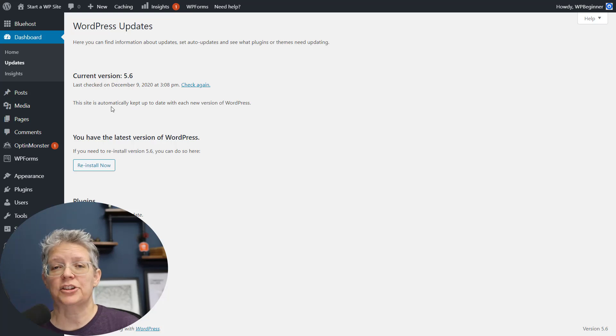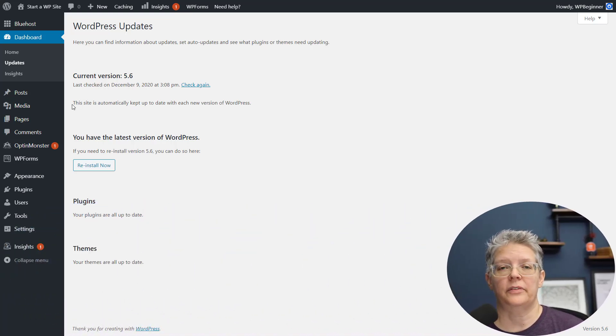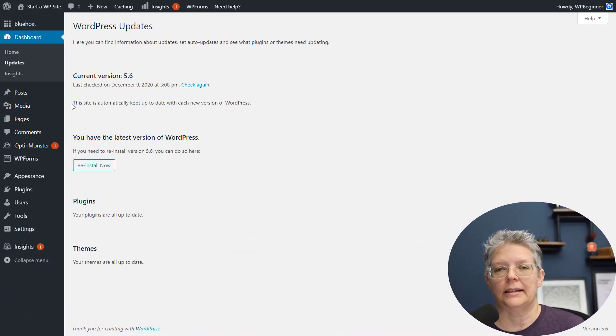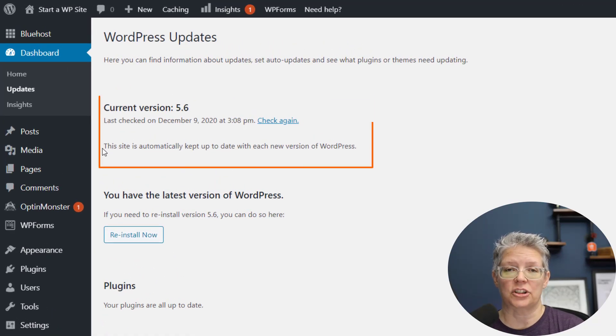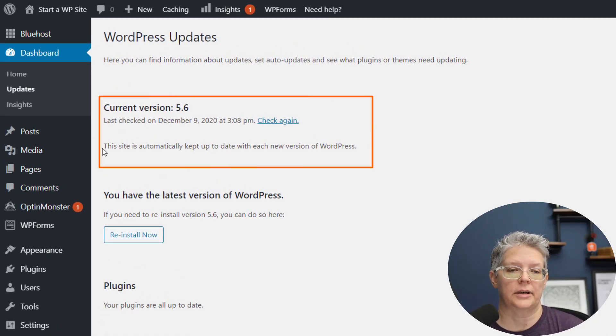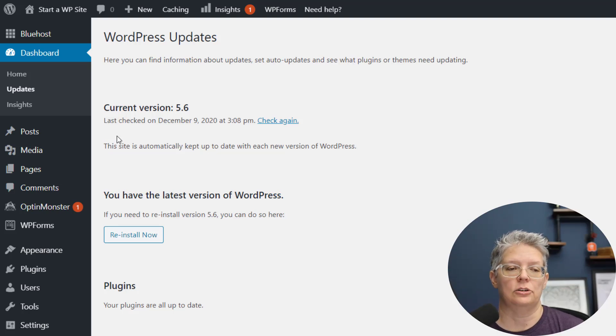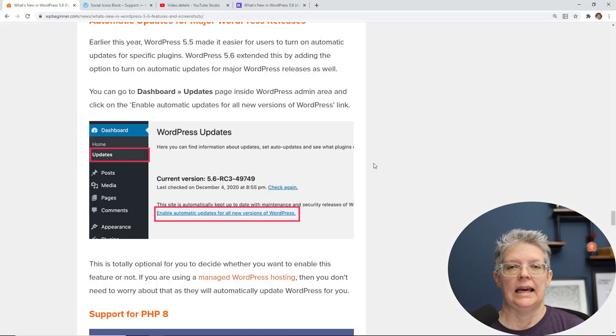And in addition to 5.5's ability for you to automatically update plugins and themes, they've extended that functionality to now automatically update major WordPress releases as well, and you can see that under dashboard updates.